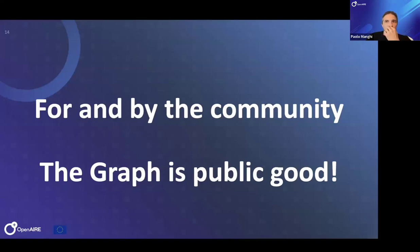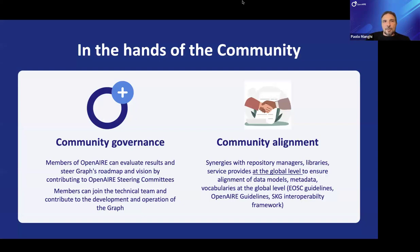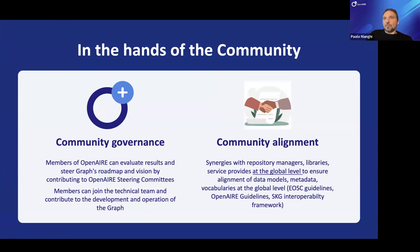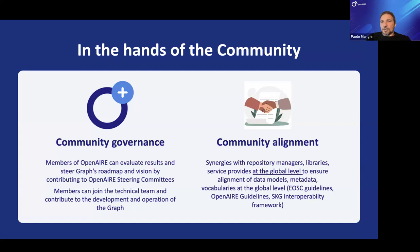What makes us peculiar in this domain is that we are community-governed. We are a non-profit company based on membership. Any member can participate in defining the roadmap and steering decision-making through steering committees. Members of the team can also join the construction and operation of the graph if they have adequate resources and good ideas. The graph is currently operated by four organizations with the help of many others.